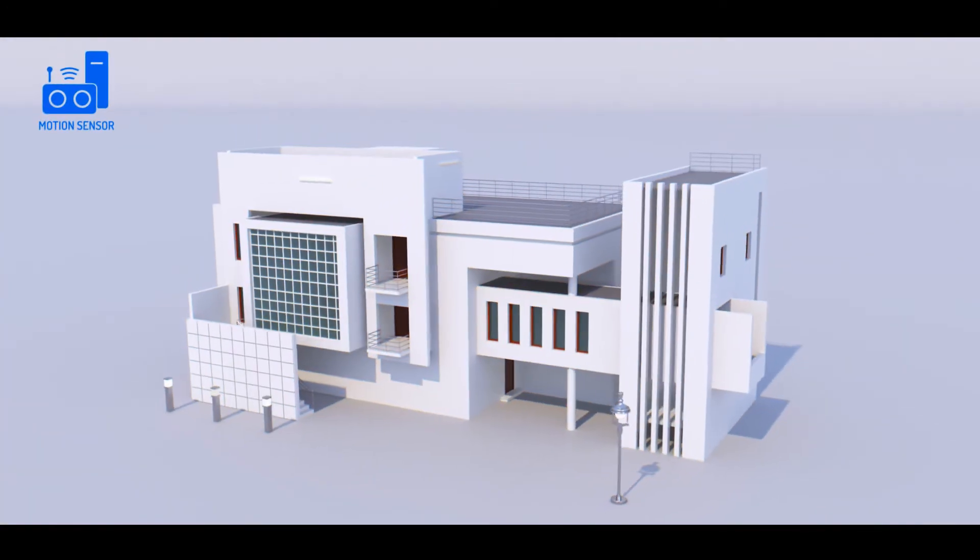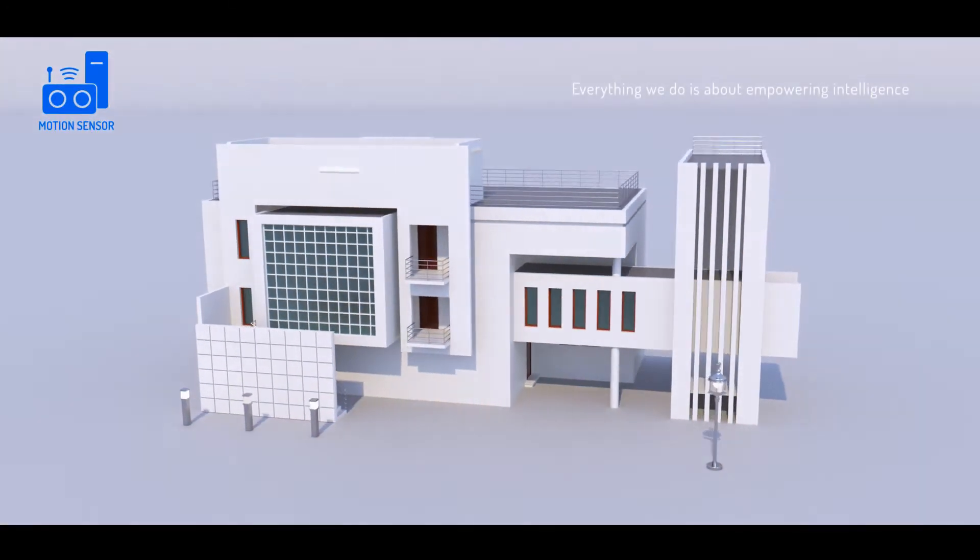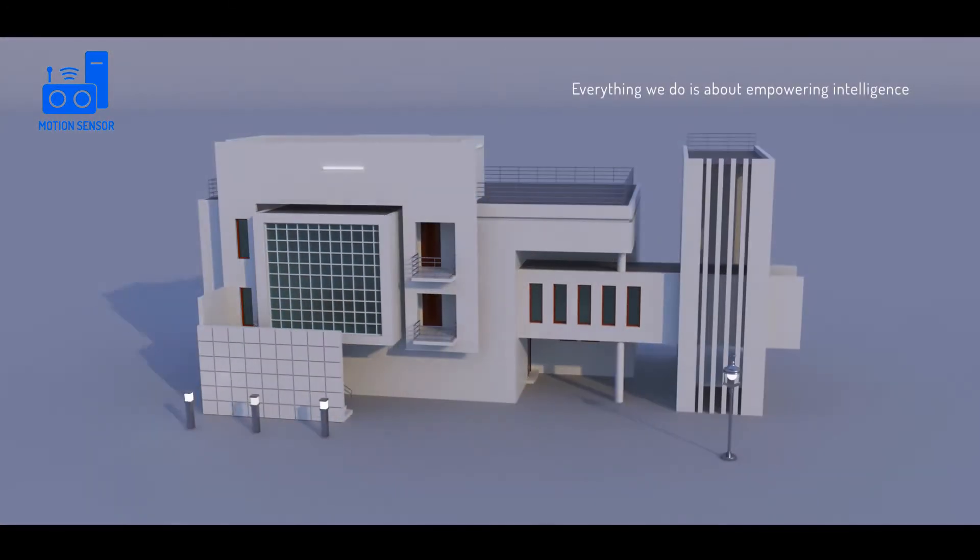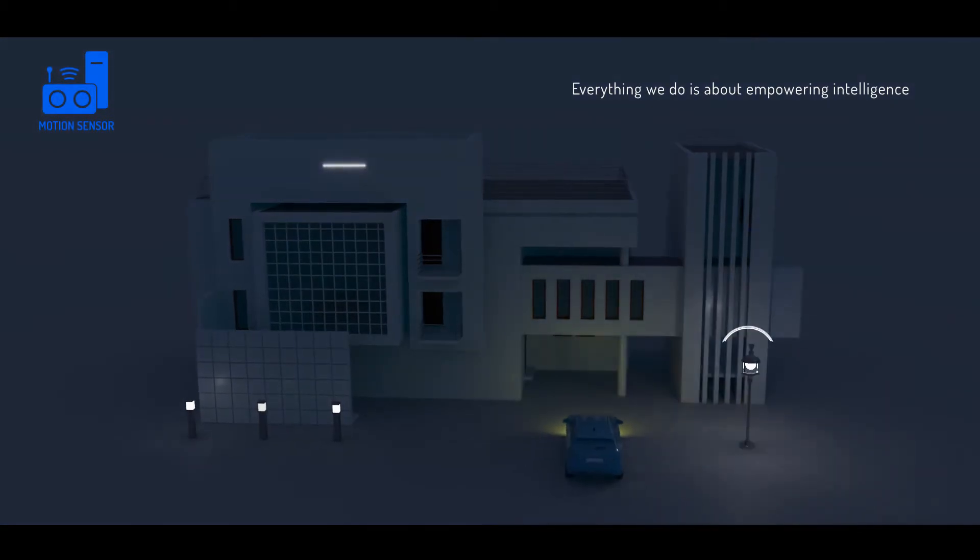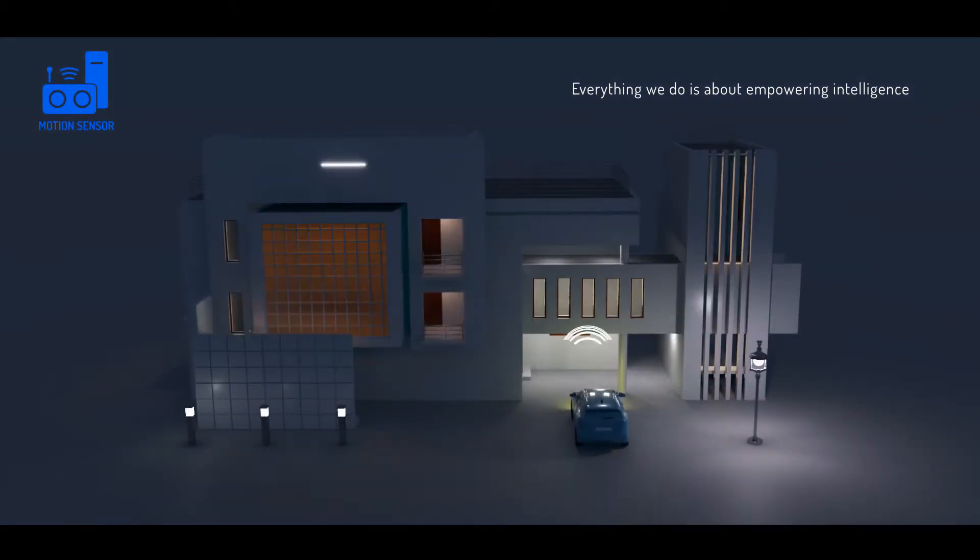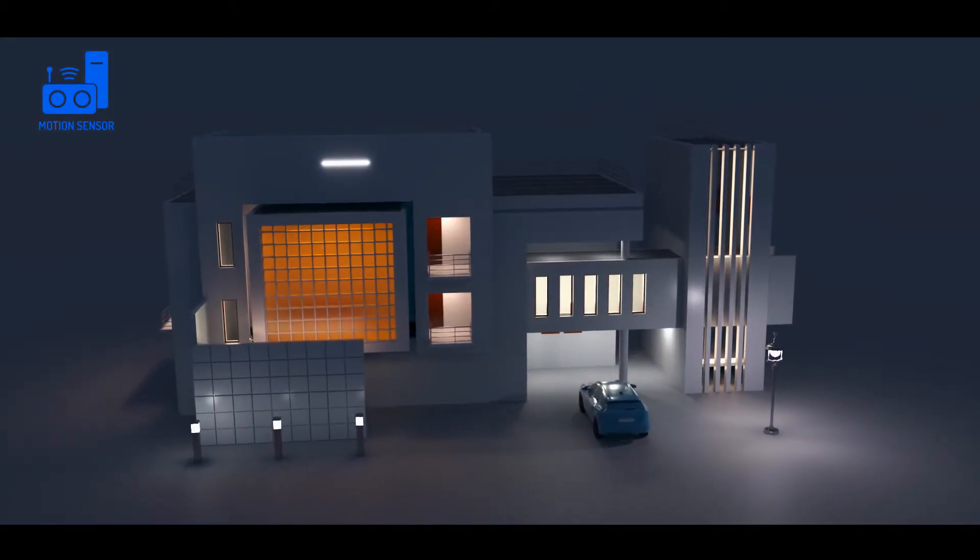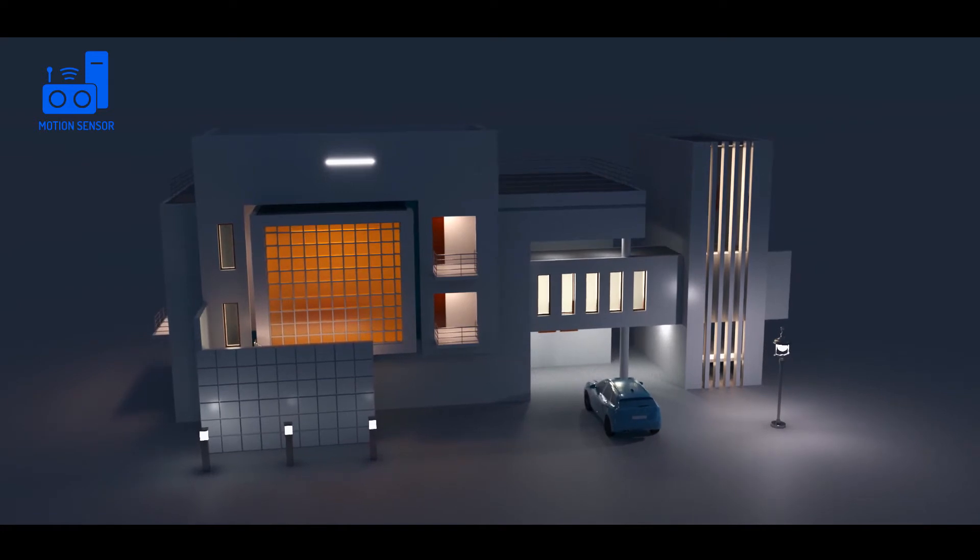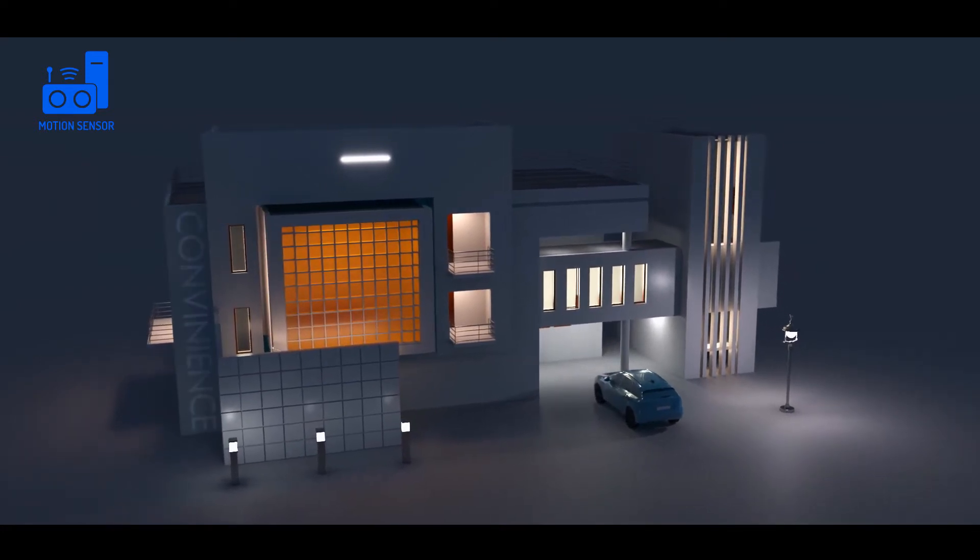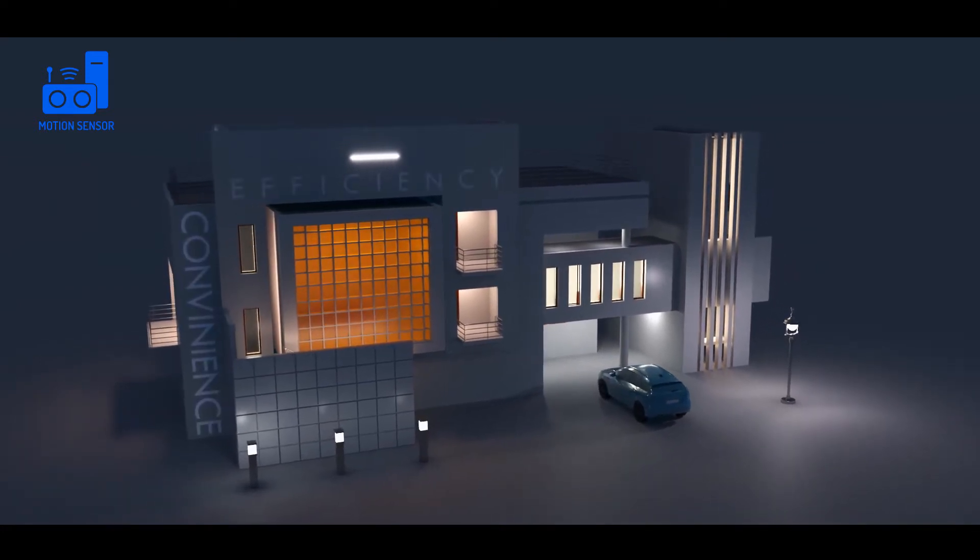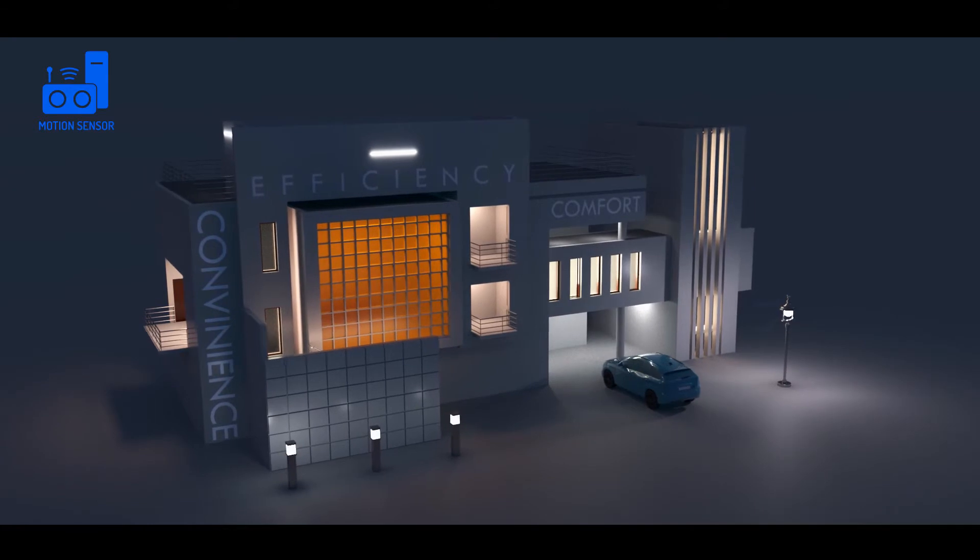Everything we do is about empowering intelligence. That is the reason why our home automation fulfills and delivers the promise of convenience, efficiency, comfort and security to its users.